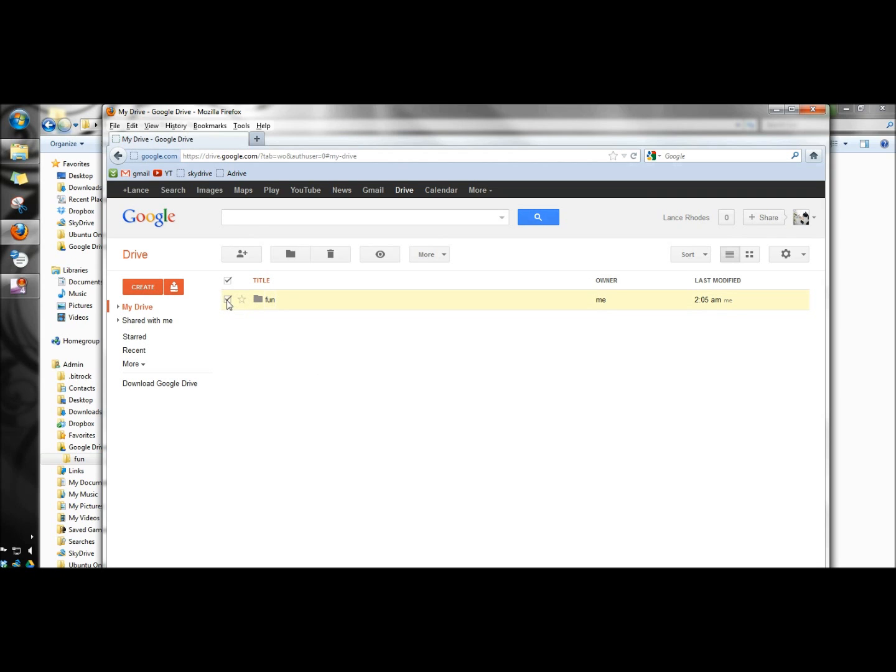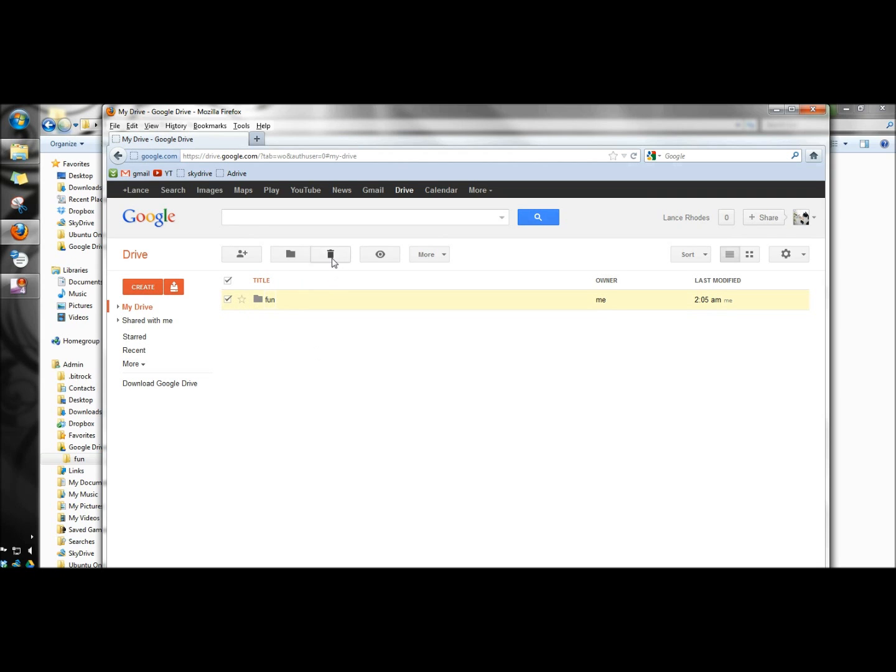Now I'm going to remove it. To the left you could create a folder or upload a folder.